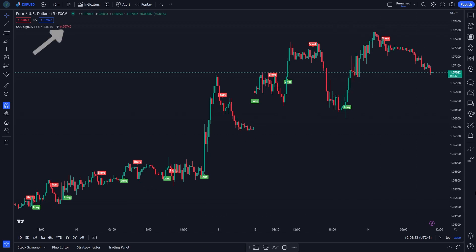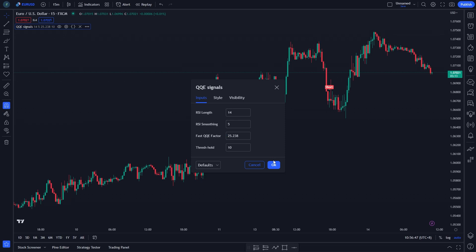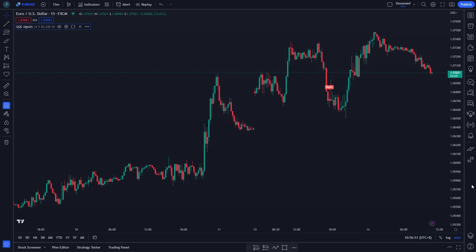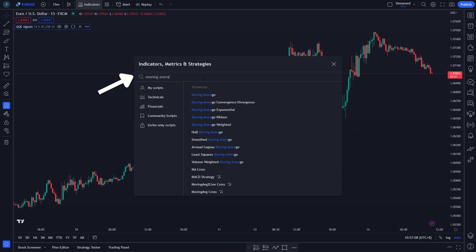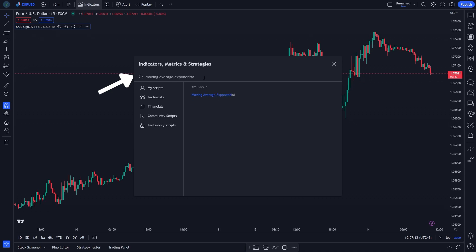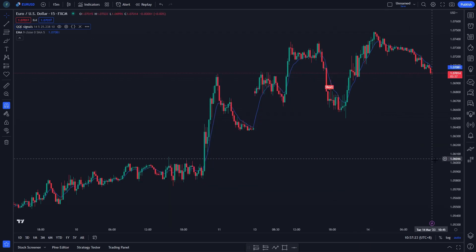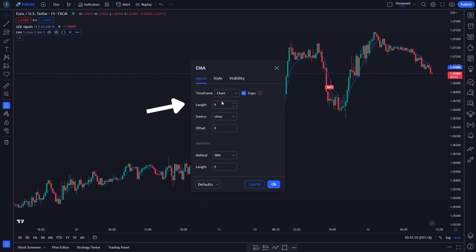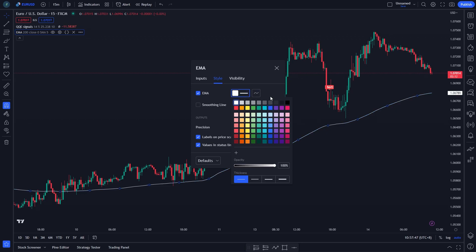We will make some changes to this indicator. Next, for the second indicator, we need the EMA 200 indicator — search Moving Average Exponential. On Input, change the length to 200. On Style, change the EMA color to white and set line thickness to number 2 from the left.